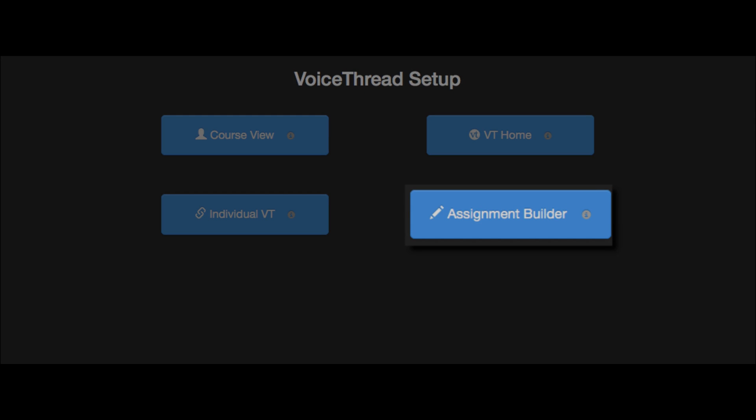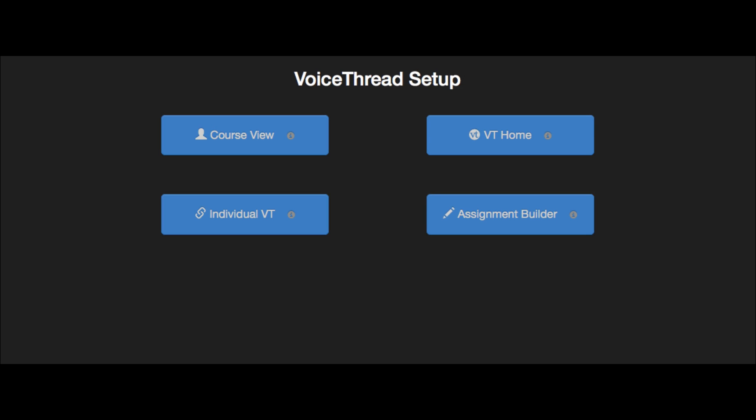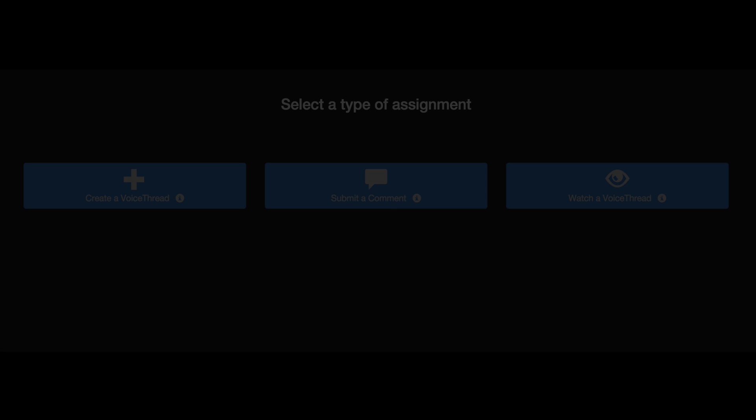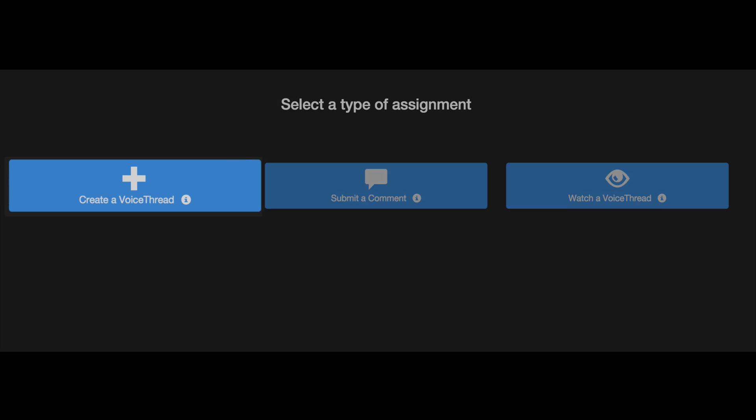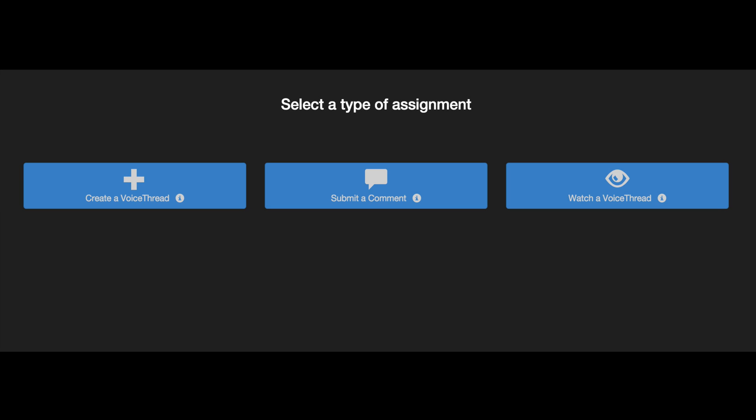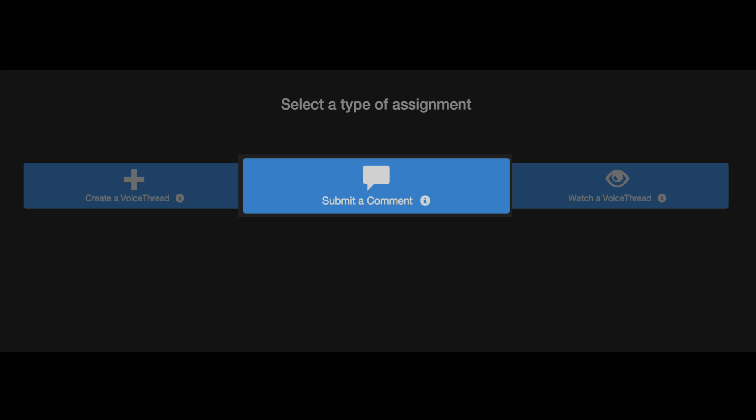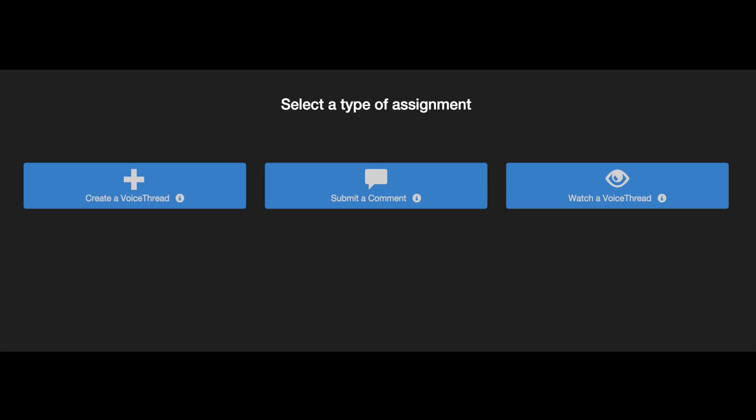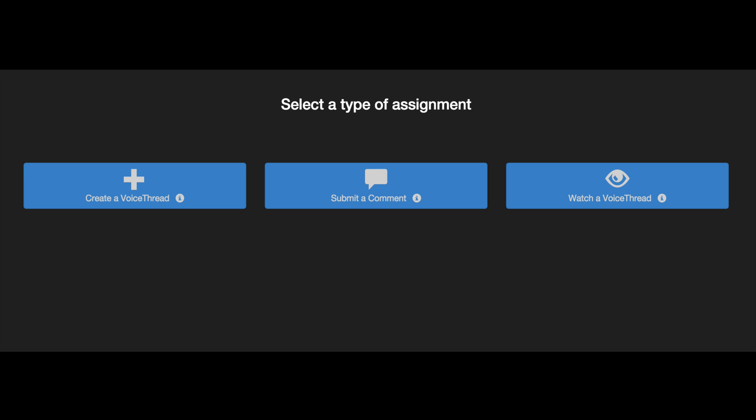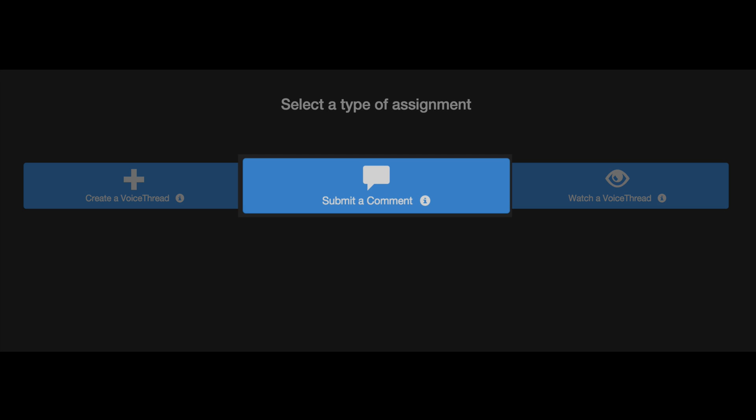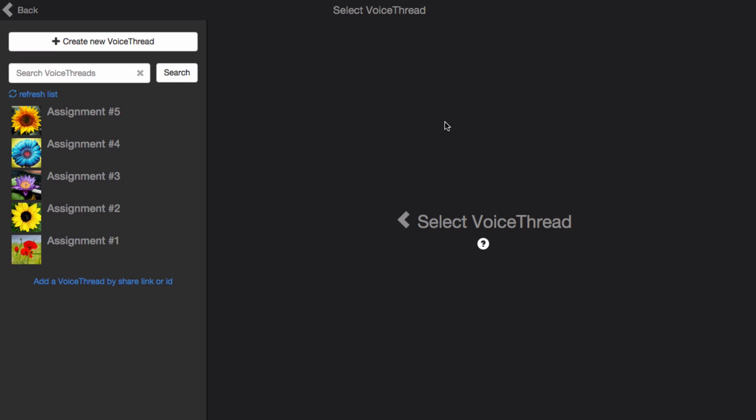The Assignment Builder is the portion of VoiceThread that will integrate with your Learning Management System's gradebook. There are several steps to setting this up, so let's take a look at them one by one. There are three types of VoiceThread assignment: a Create assignment, a Comment assignment, and a Watch assignment. Let's set up a Comment assignment.